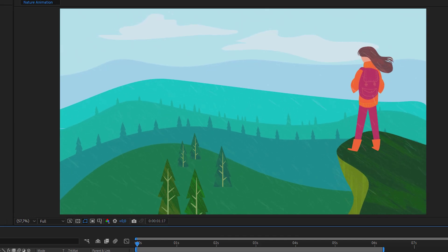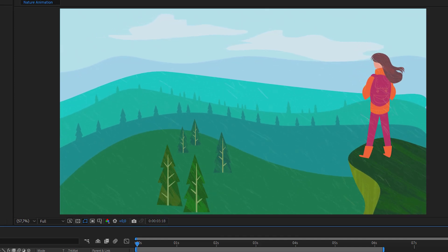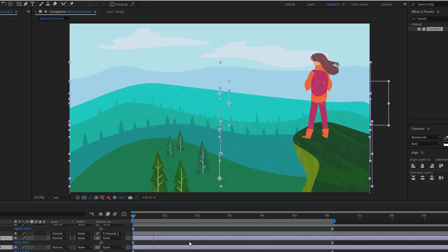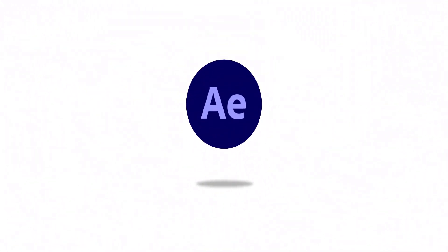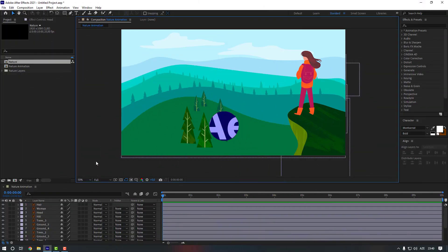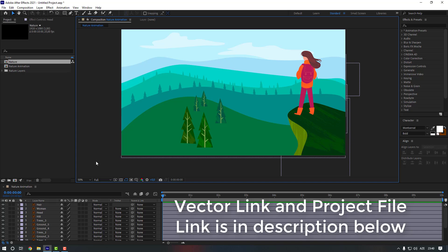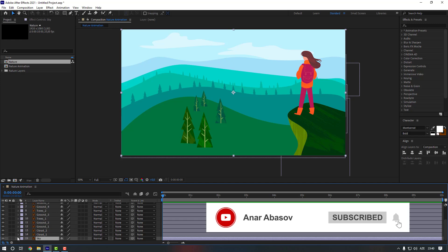Hello everyone, welcome to my new video. In this video I'm going to show you how to create this in After Effects. Let's start. I will add the vector link and project file link in my description below, you can check it from there. First, let's go down and select this layer and let's lock it.